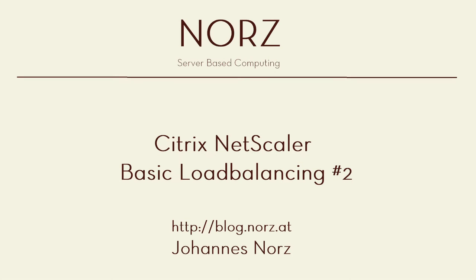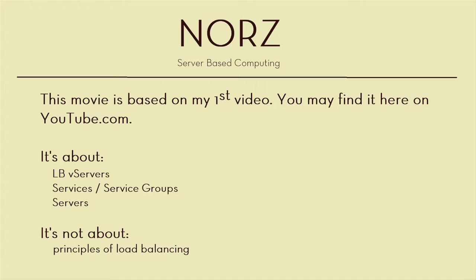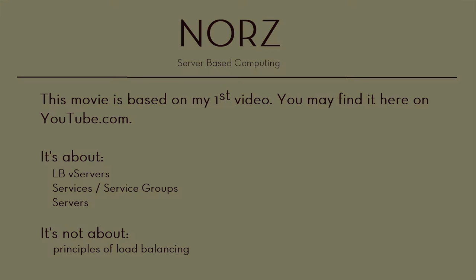Good morning guys. This is my second video about Netscaler load balancing. It's based on my first one so you have to watch my first first. I'm Johannes Nordz, I'm a Citrix trainer, a technical evangelist, and consultant from Austria.